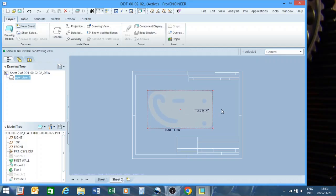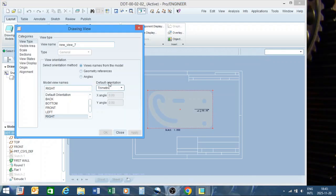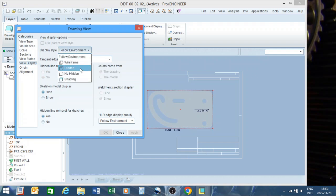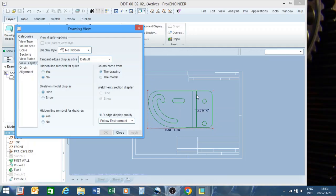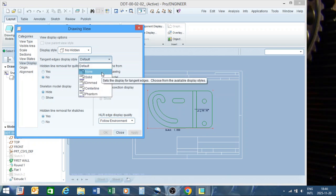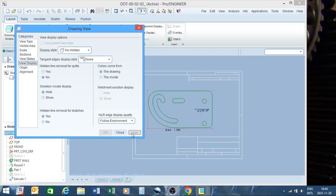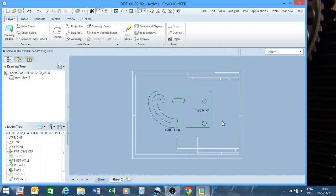Shift the view into position. Now right-click, properties, view display, no hidden, apply. You can see lines from the bending radius on the sketch. If this is going to the laser cutters, you do not want those lines because they will cut them in. Go to tangent edge display and set it to none — those lines will go away. Close.